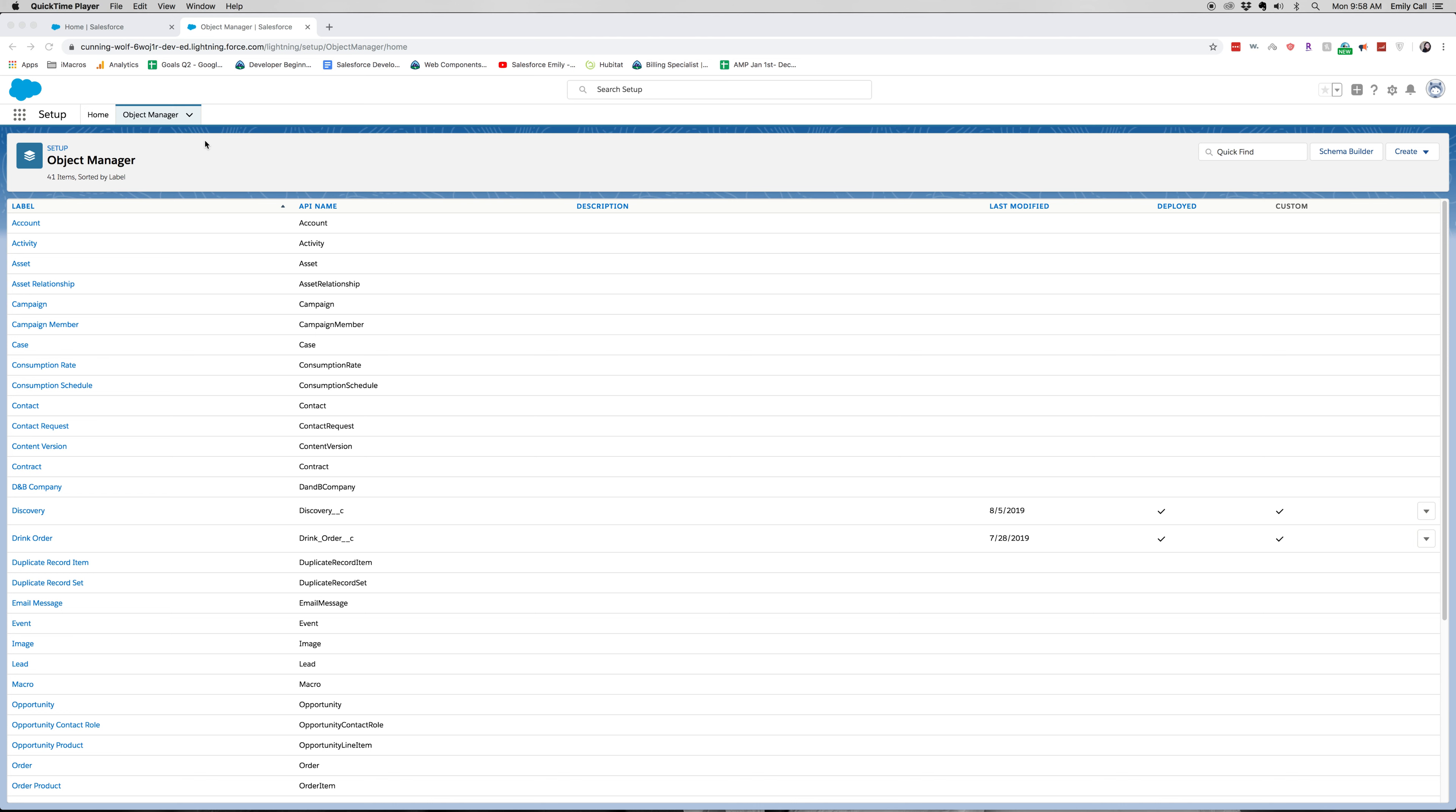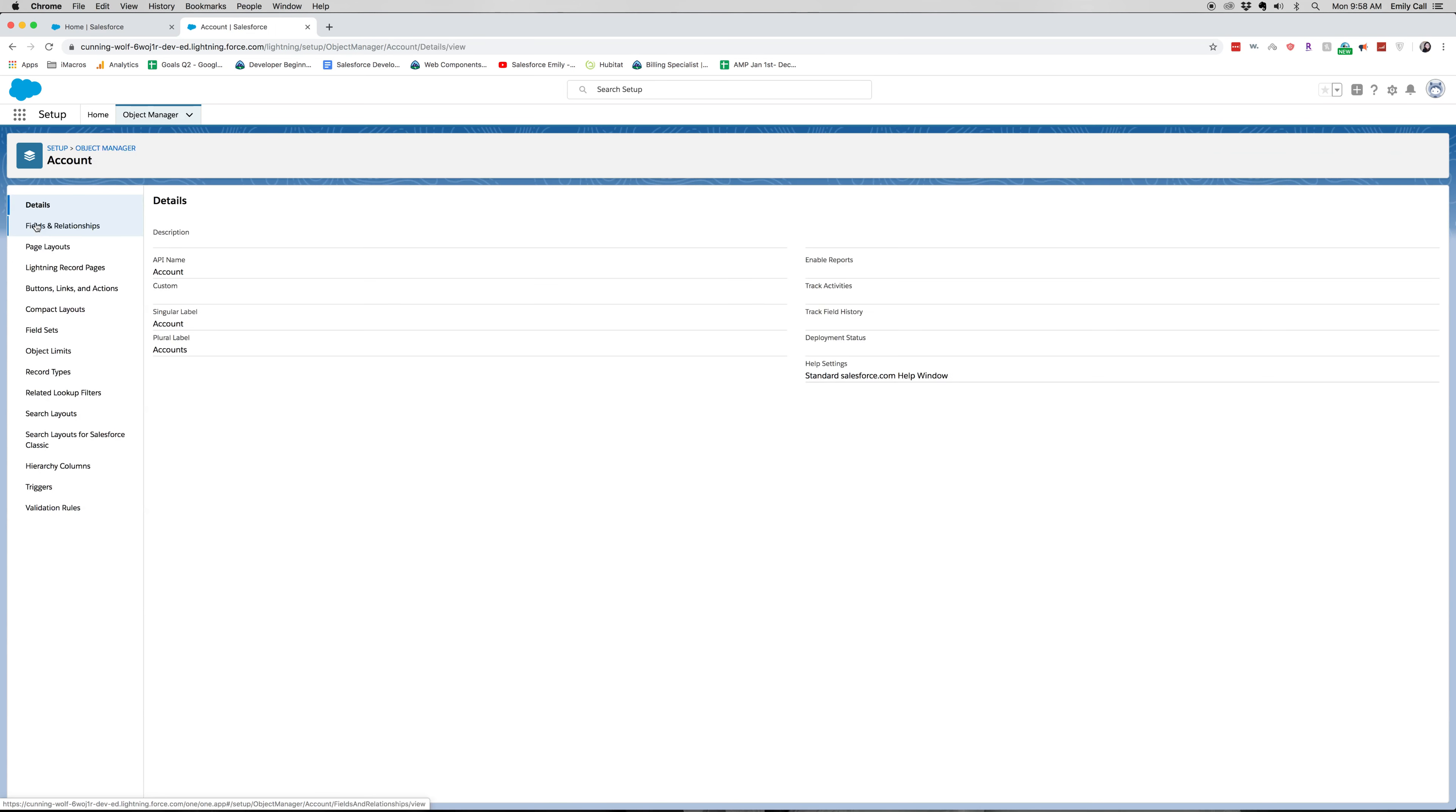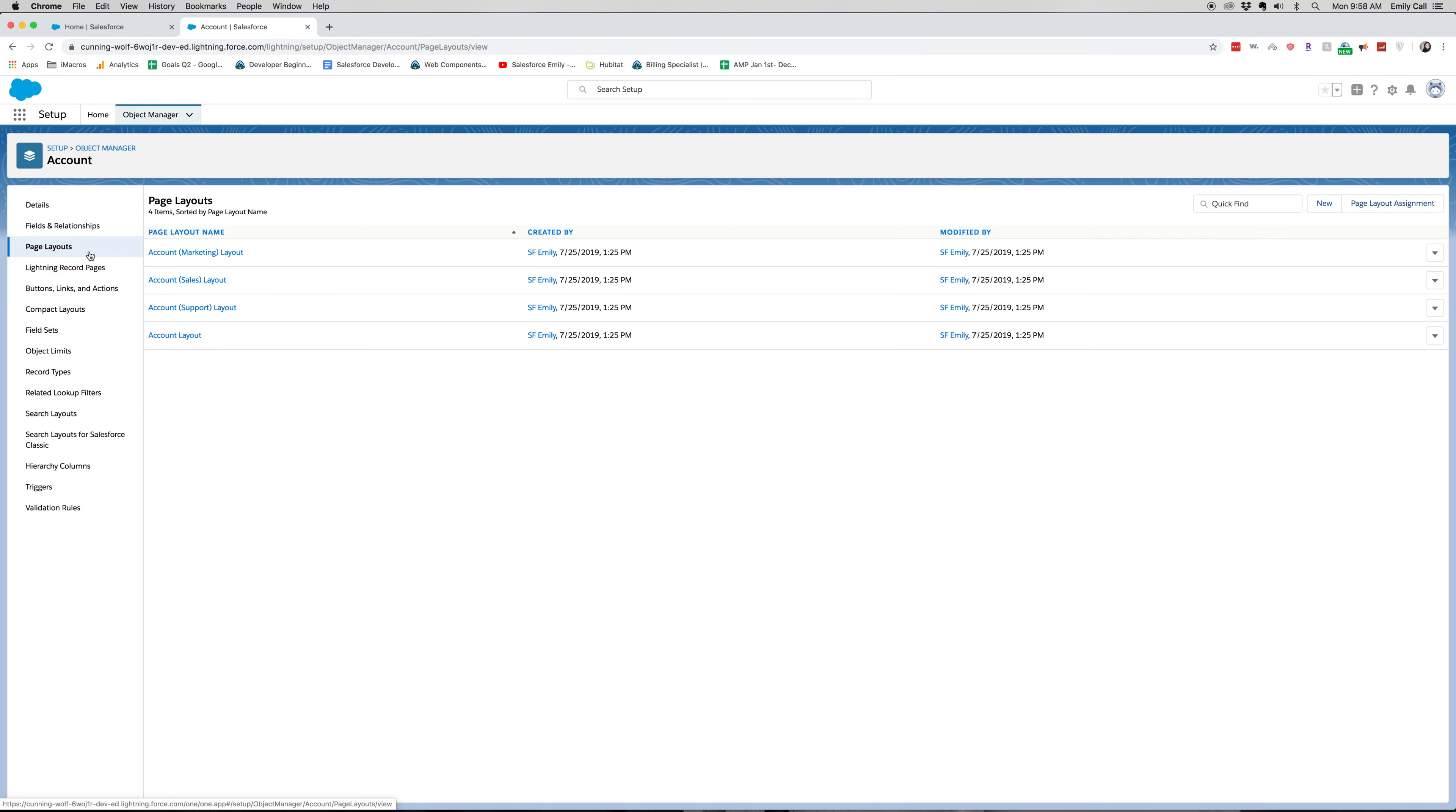So let's go ahead and jump into Account from the Object Manager. From here, we're going to go down the side and go to Page Layouts.